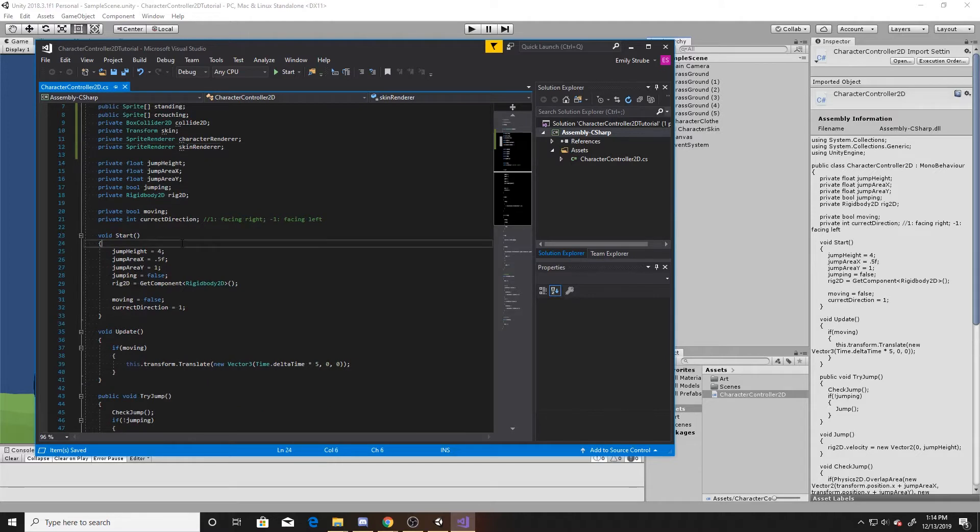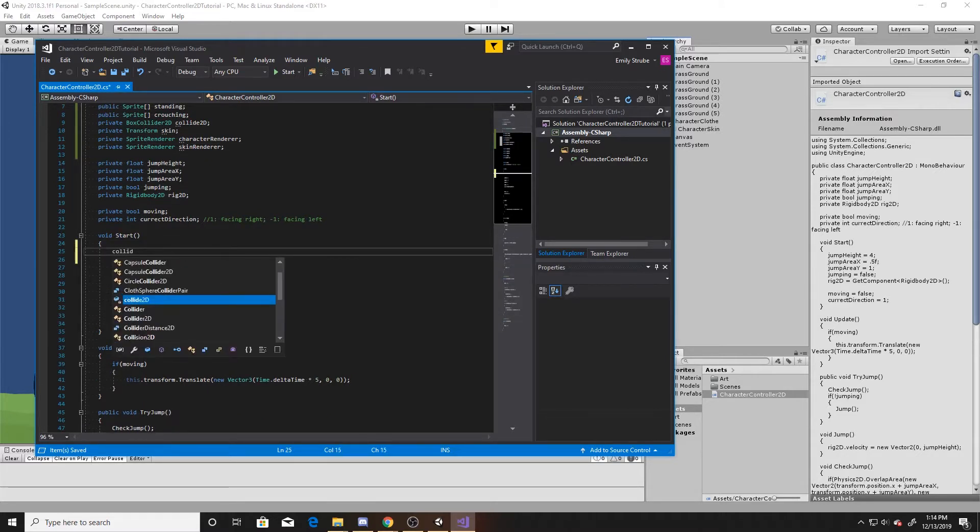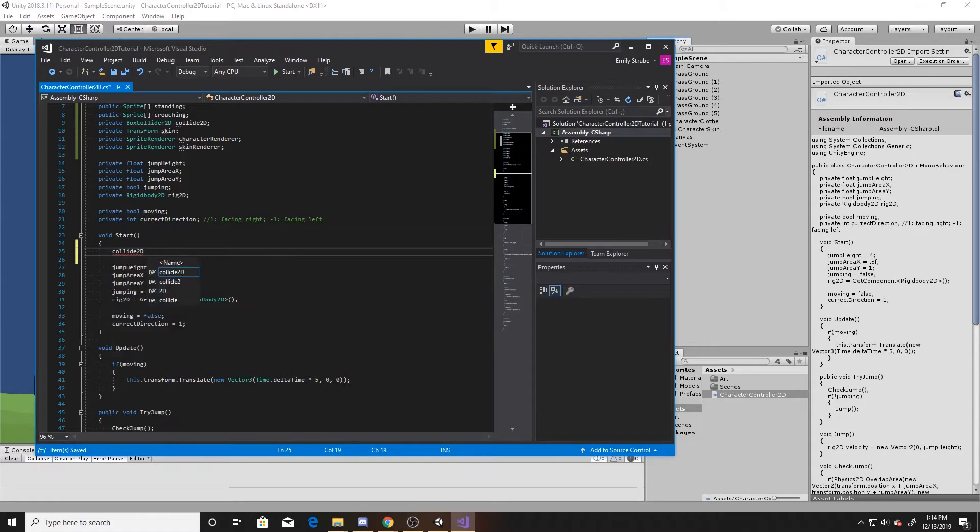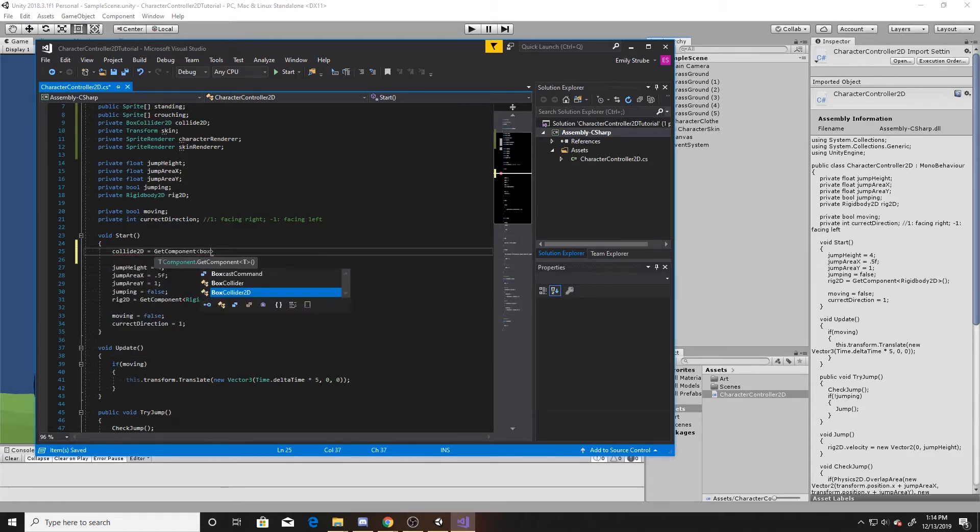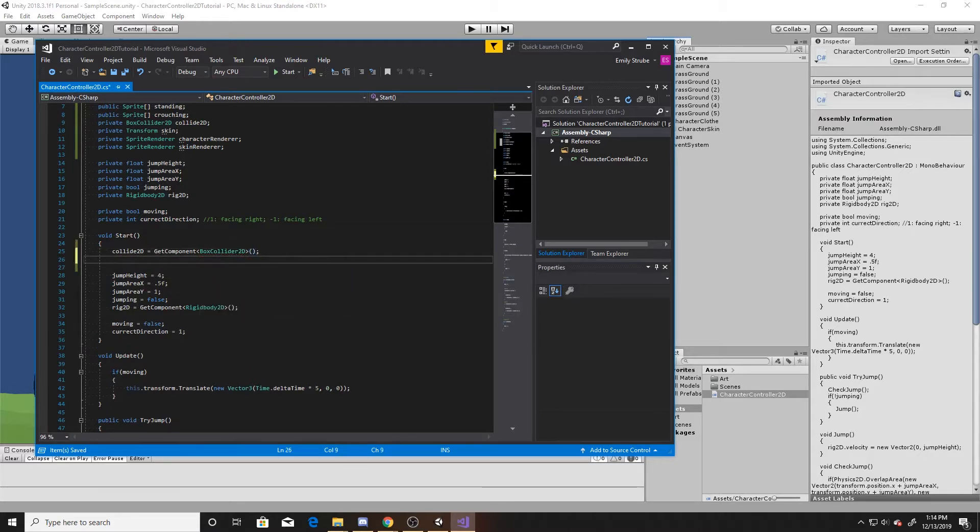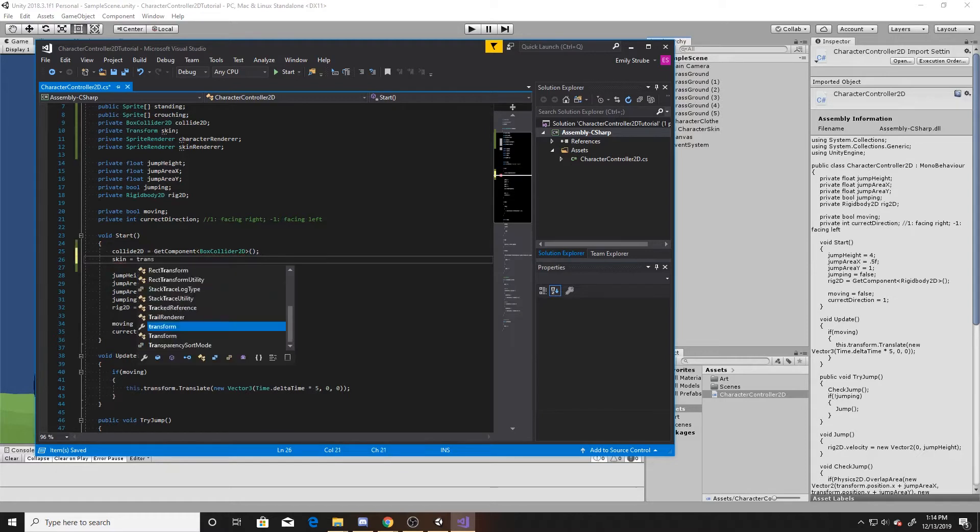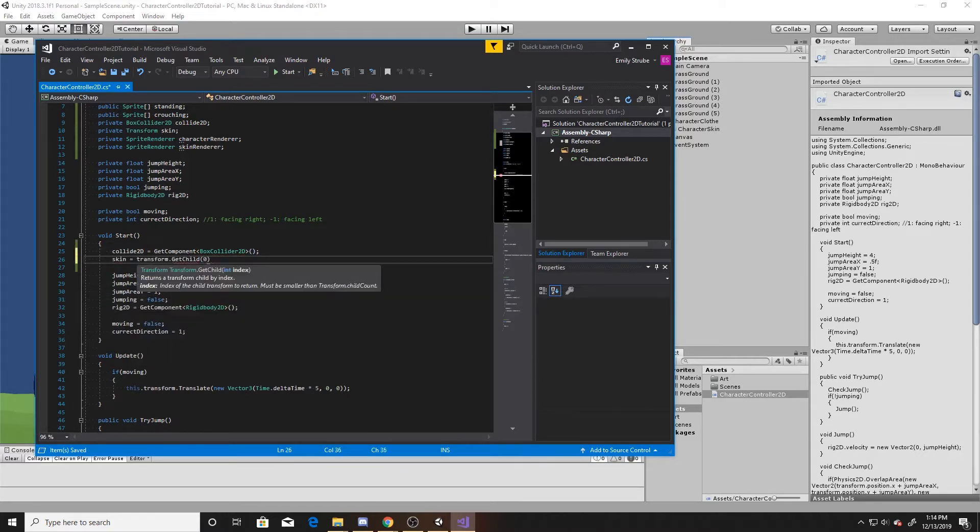Now we'll go down to start and initialize these. We'll start with our collide2D, and we're simply going to get component, and the component we'll be getting is our box collider2D. Next, we'll do our skin, and we're just going to get this transform's child at index 0.